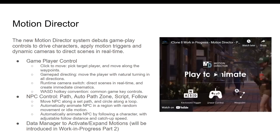The motion director is a new motion system — depth gameplay controller to drive characters and apply motion triggers and dynamic camera to direct scenes in real time. So you are going to apply dynamic motion triggers and controls to drive characters, and those things will be done in real time. You don't need to do anything manually.